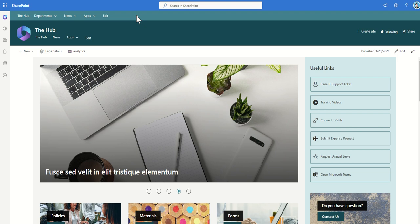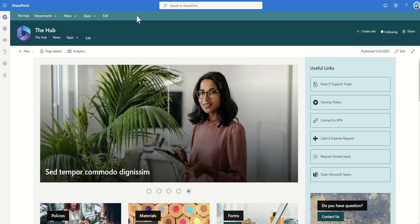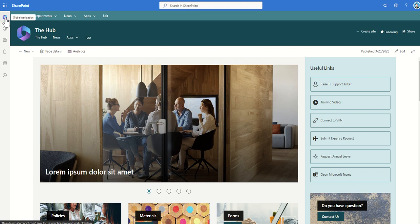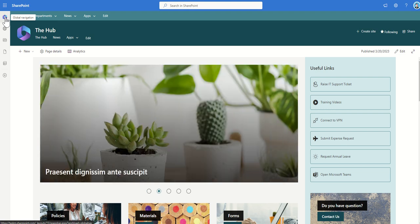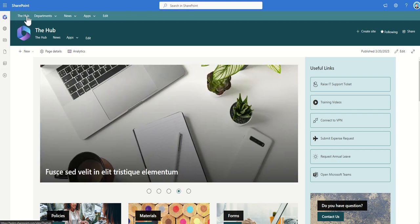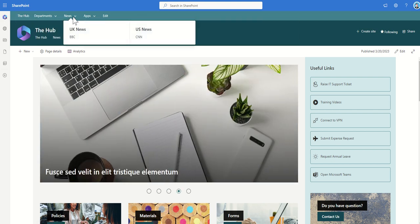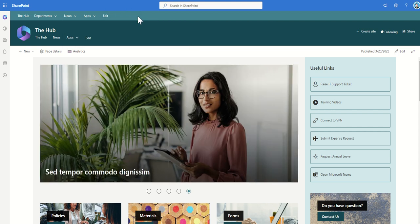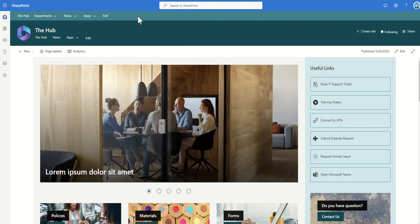Whereas an enterprise level company might have multiple hub sites but they might only have one home site which shares this global navigation as a global navigation will appear everywhere in every single SharePoint site regardless of what hub site is associated to. Whereas this hub navigation bar will only appear on the sites which are inheriting this hub site.